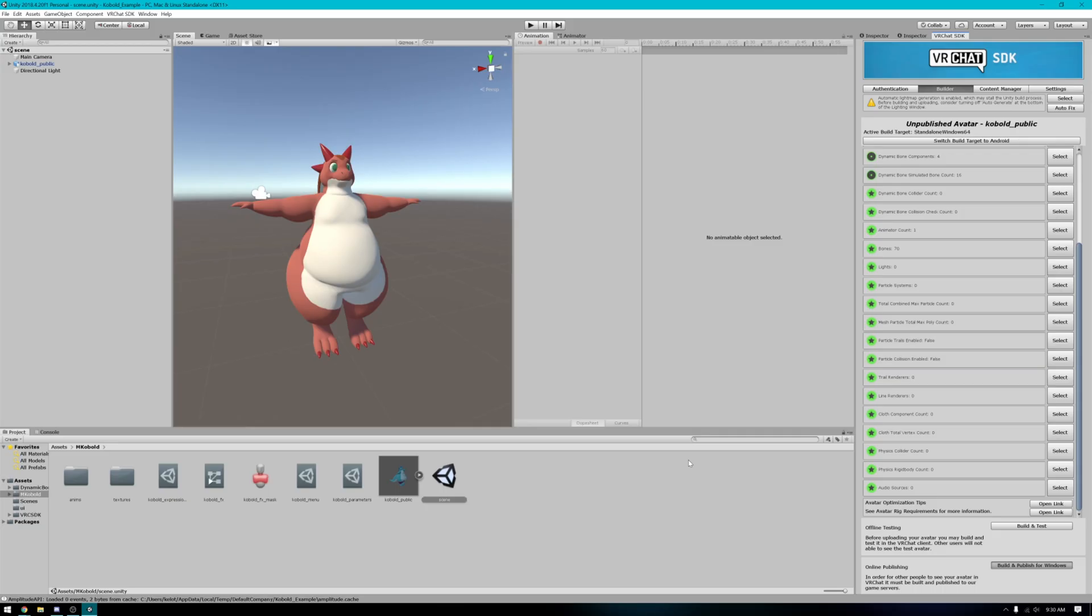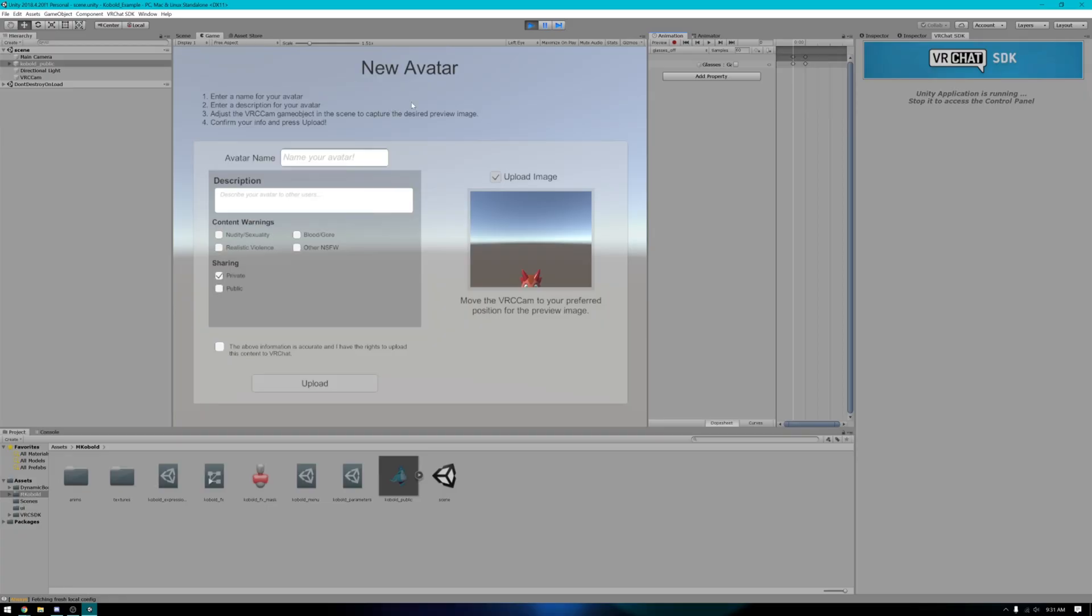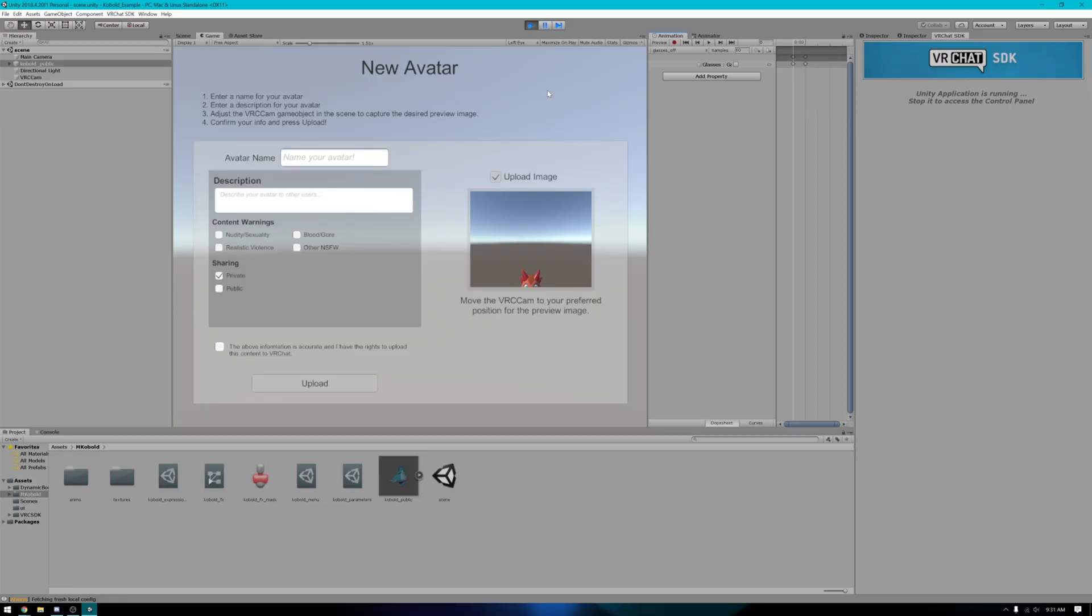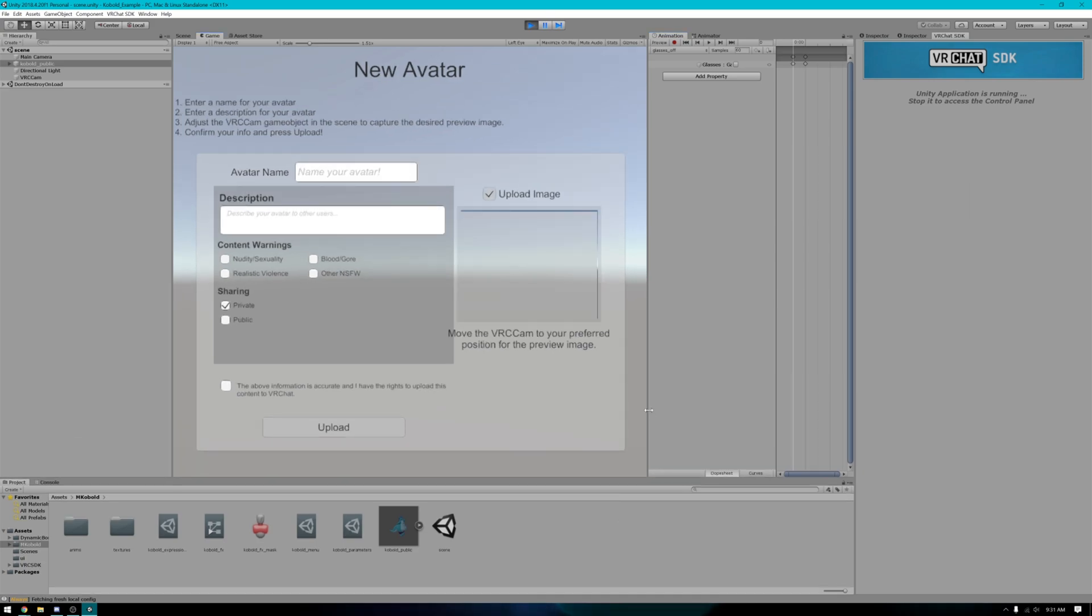So it'll take a moment to build, so just be patient. Once it has finished building, it should bring you to this game screen right here.